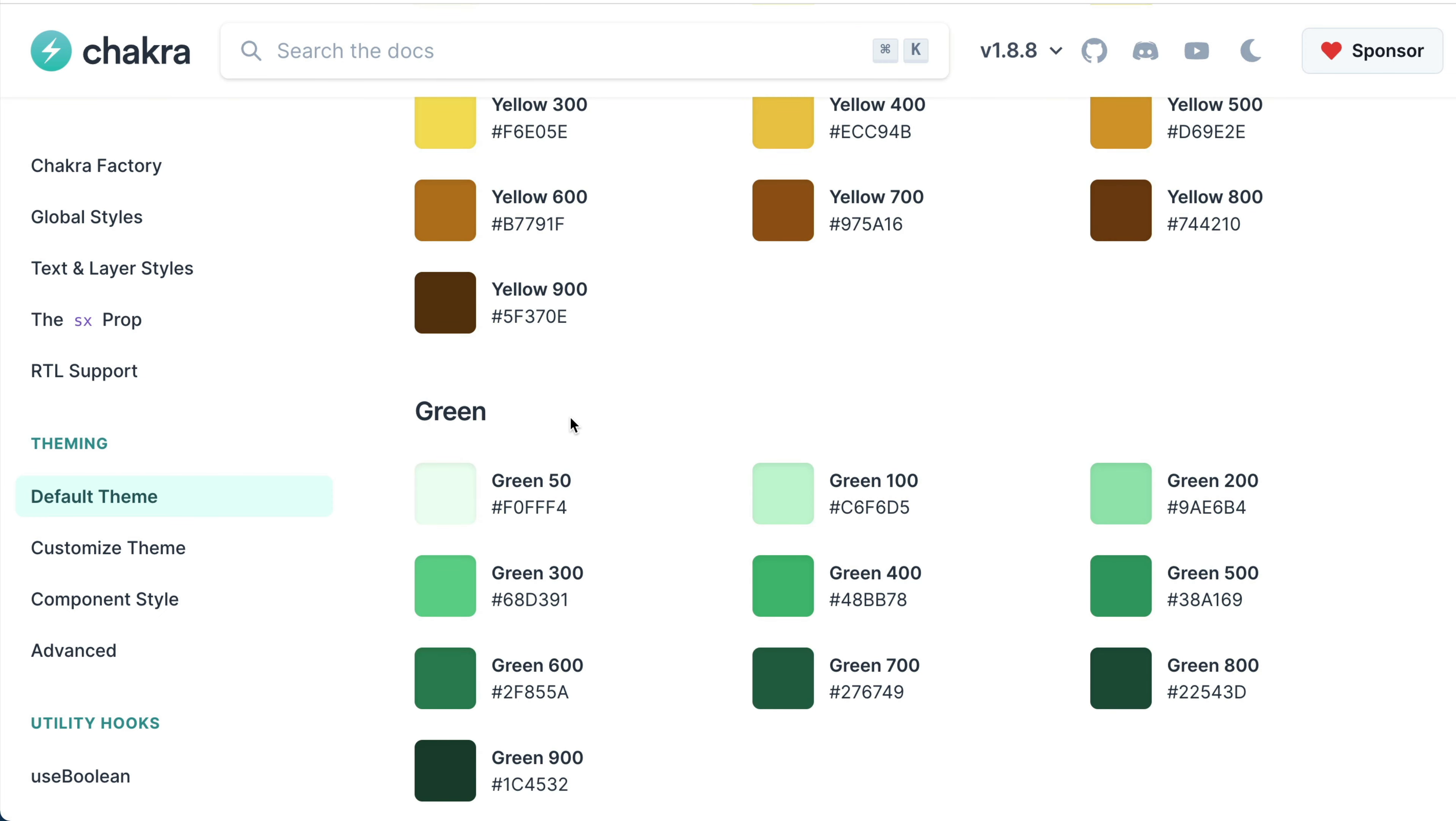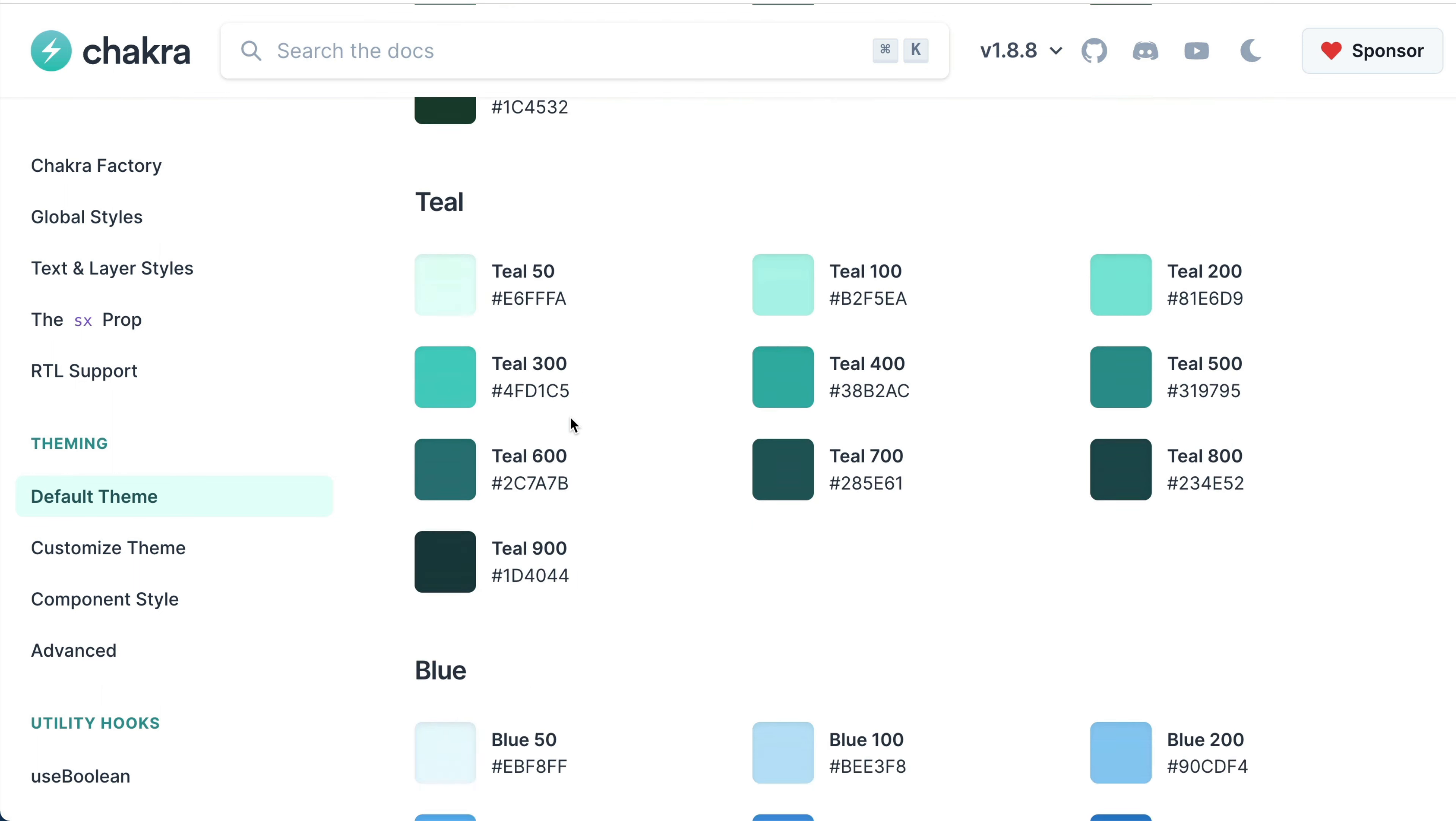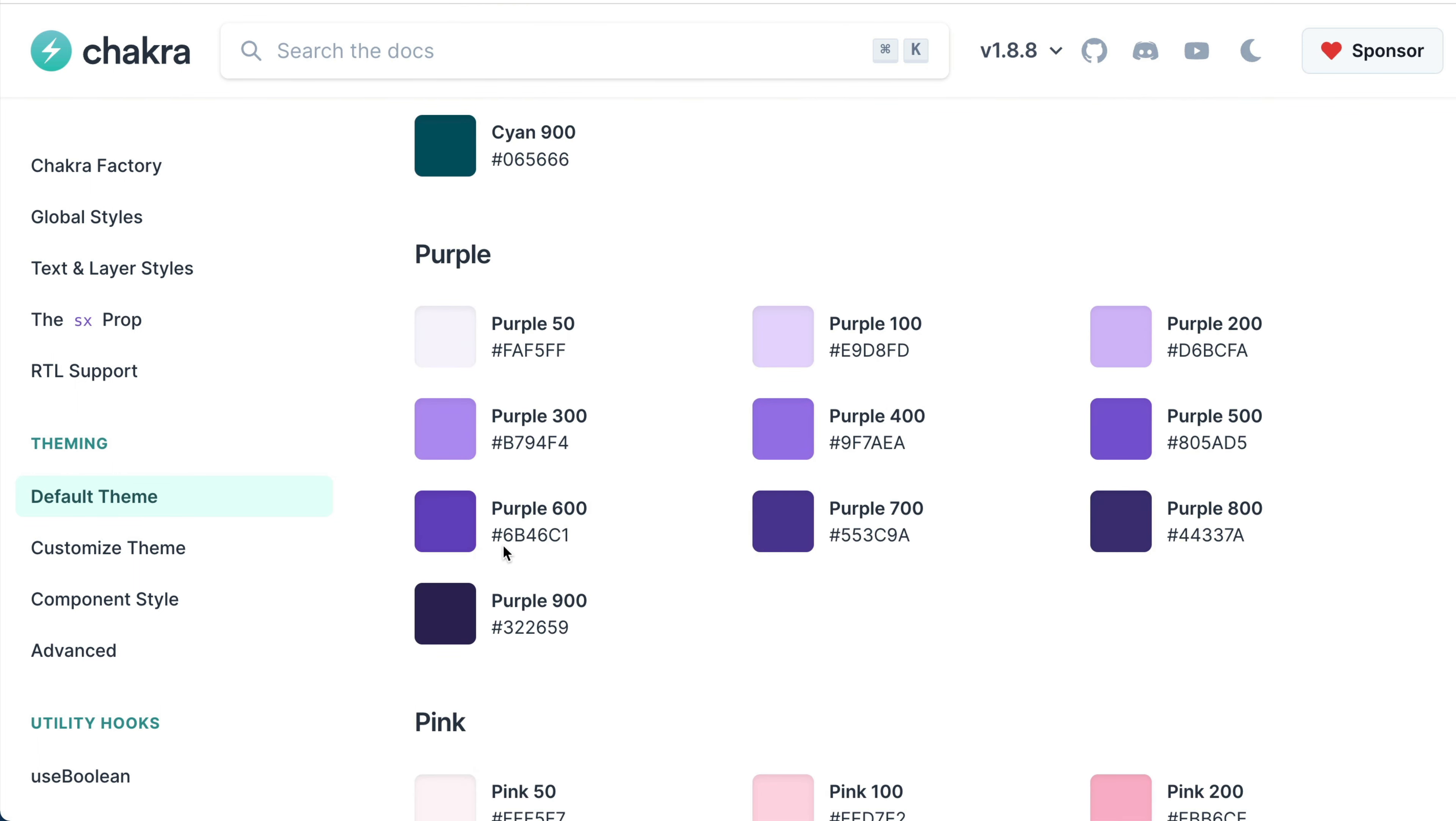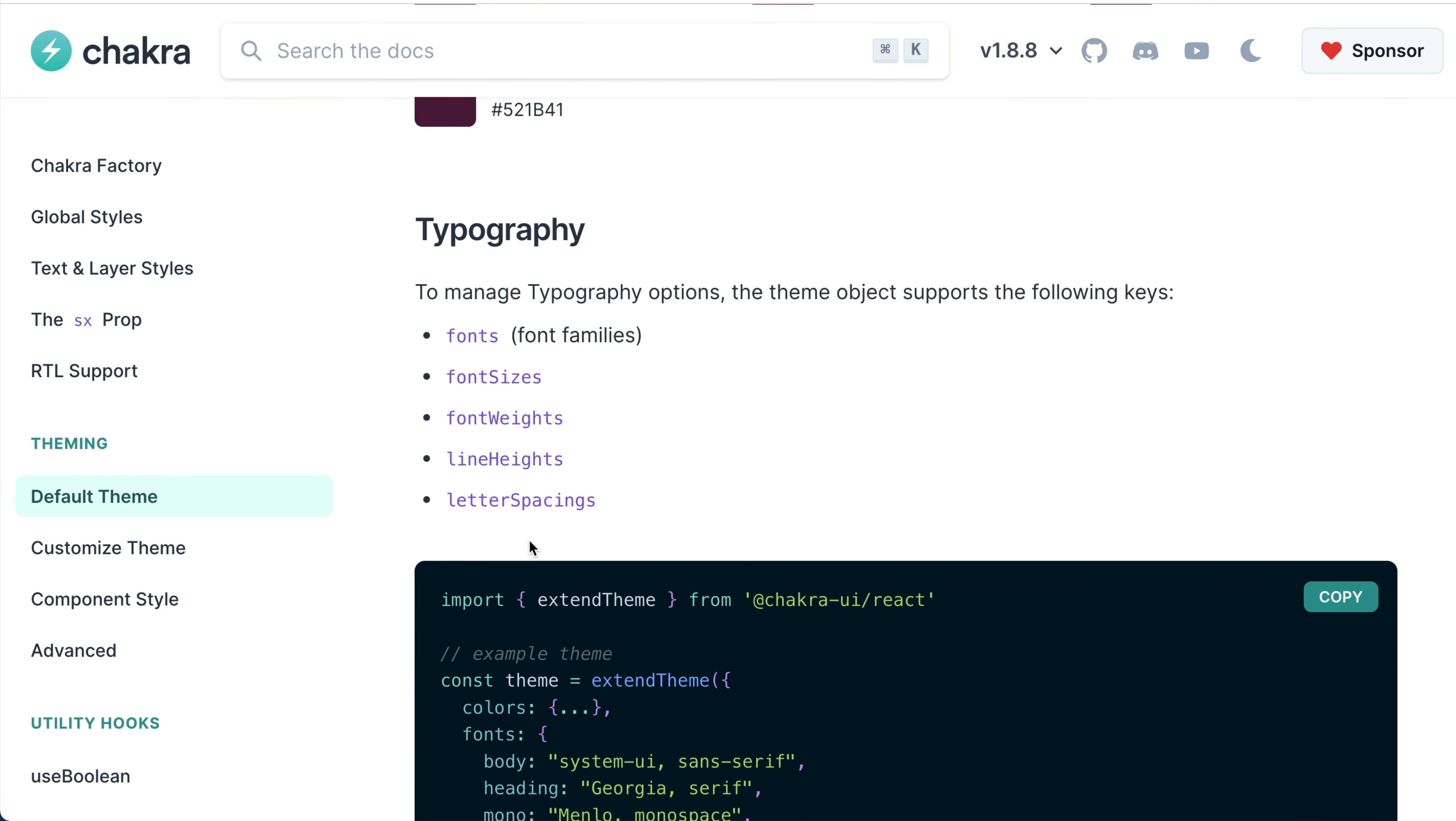This means that if you're working on a project, you can use Chakra colors on your entire site or app. For example, in the UI we built, we can choose to use purple.50 for the light background and purple.600 for the dark purple shade.